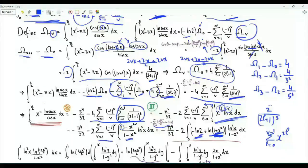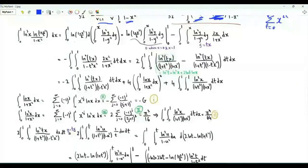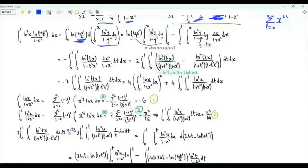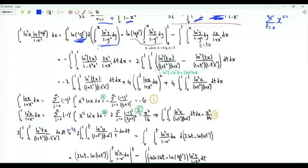This integral equals the integral of ln((1+x²)/2) times d/dx [integral of (ln y)²/(1−y²) dy from 0 to x]. We integrate by parts. The boundary terms vanish: the product is 0 at x = 0, and at x = 1 we get a finite integral times ln(1+1)/2 = ln(1) = 0. We are left with minus the integral of [2x/(1+x²)] times [the integral of (ln y)²/(1−y²) dy from 0 to x], with respect to x.